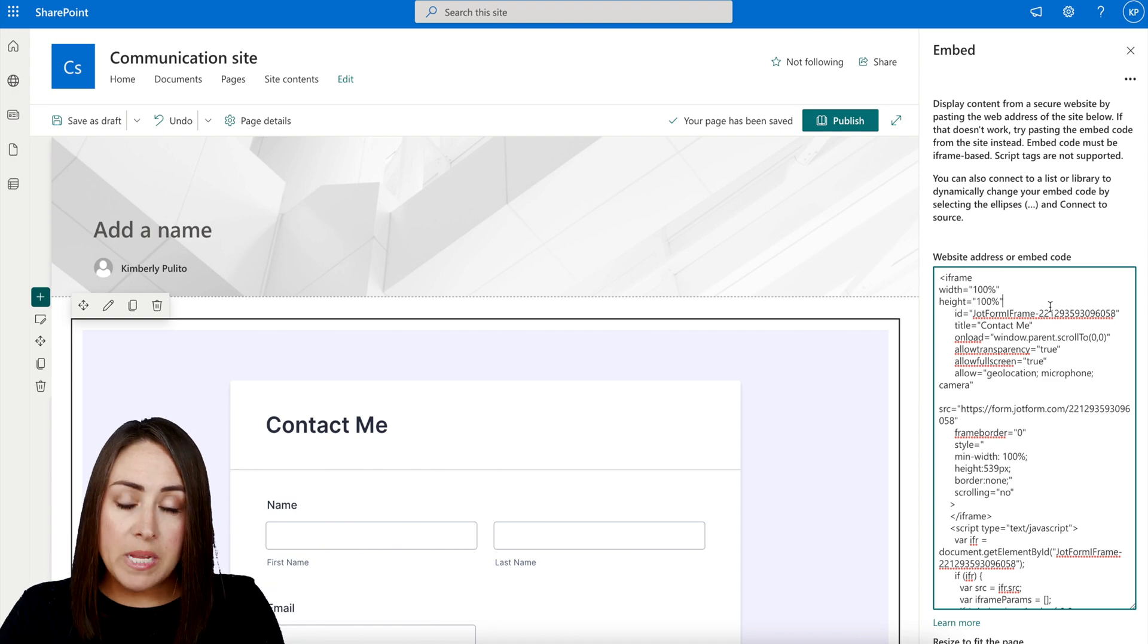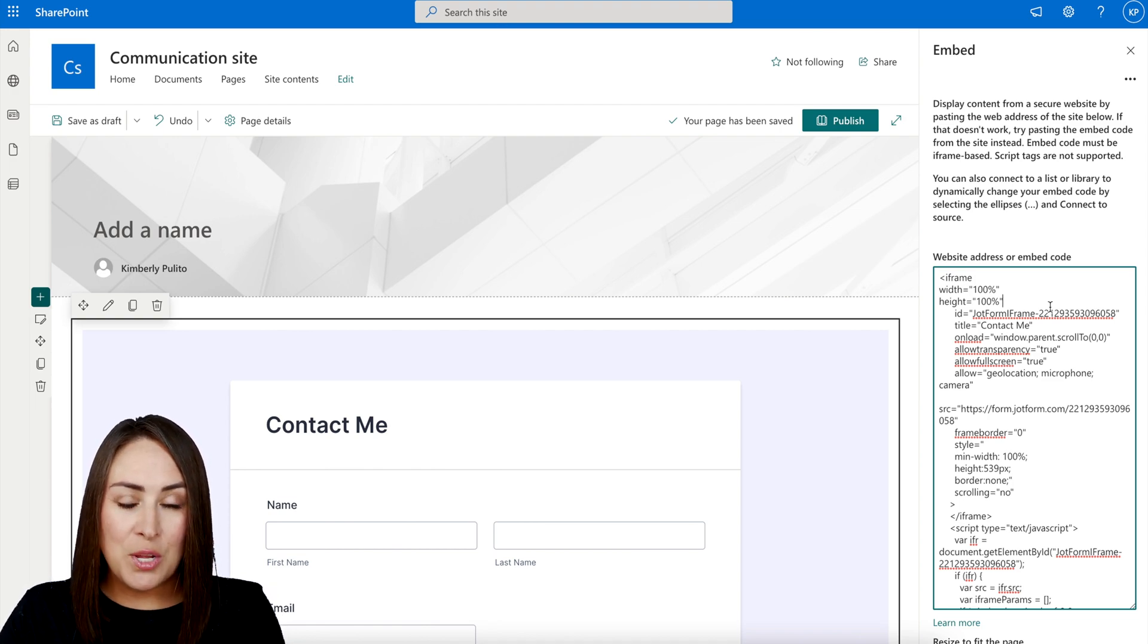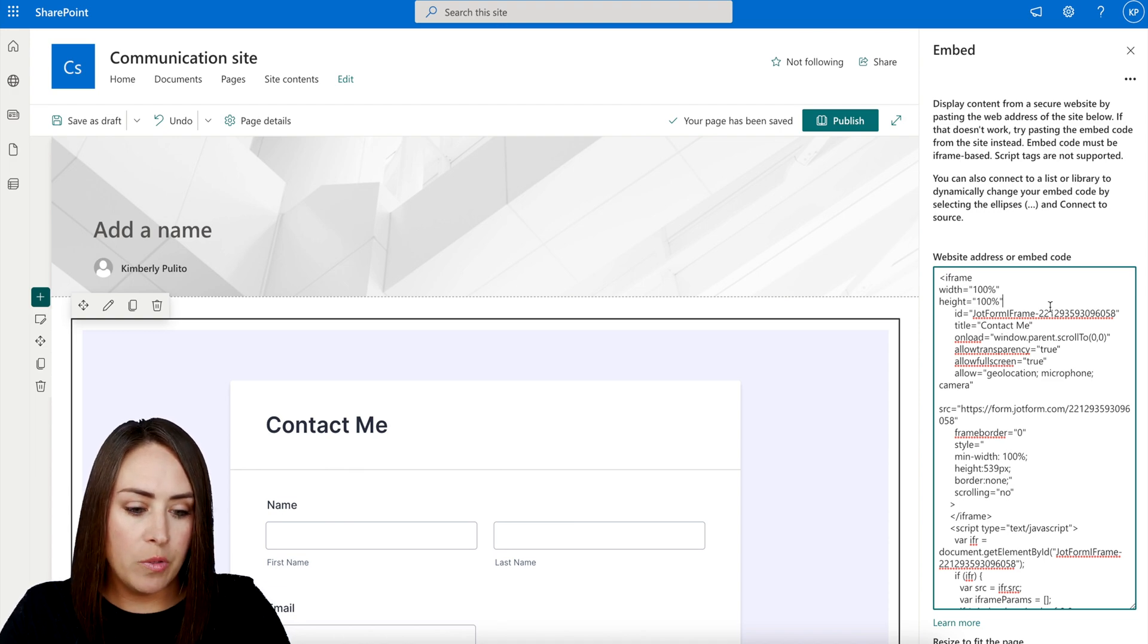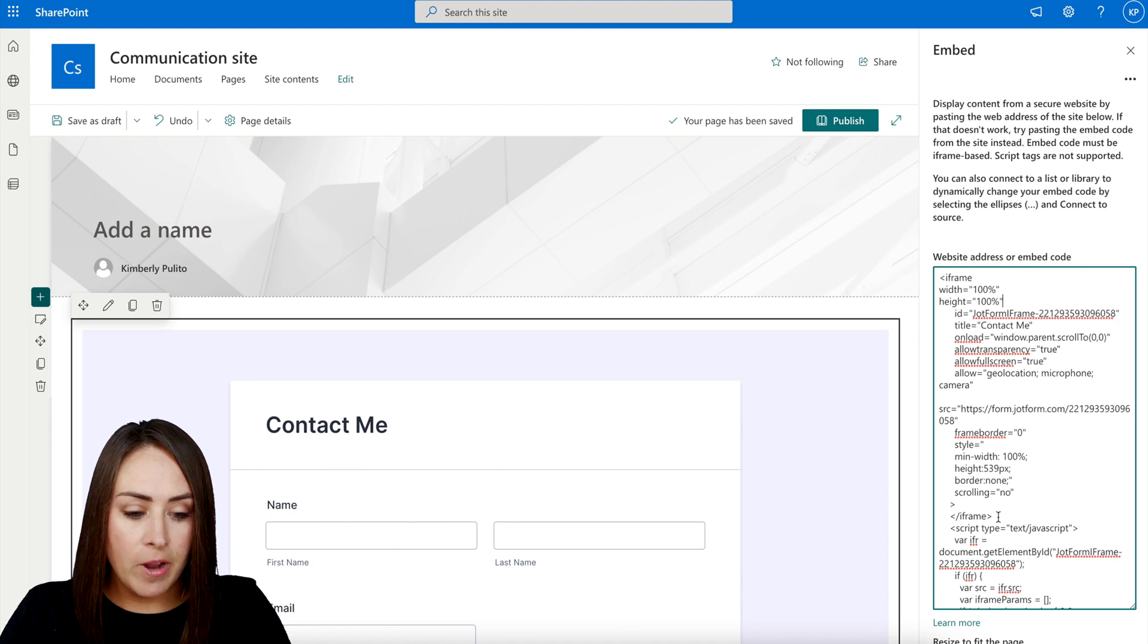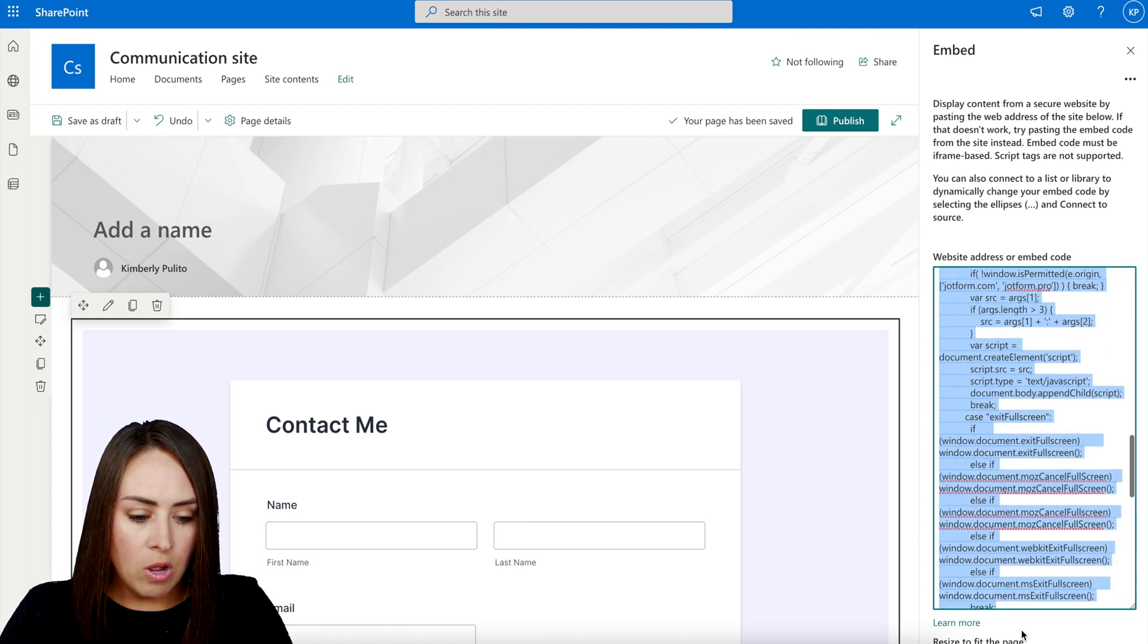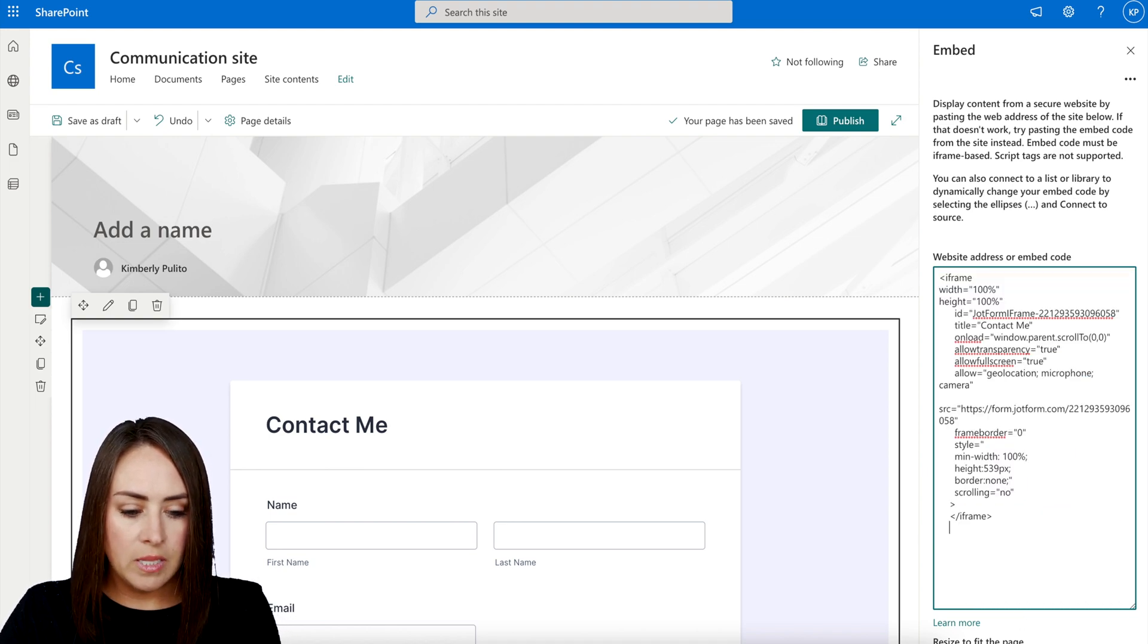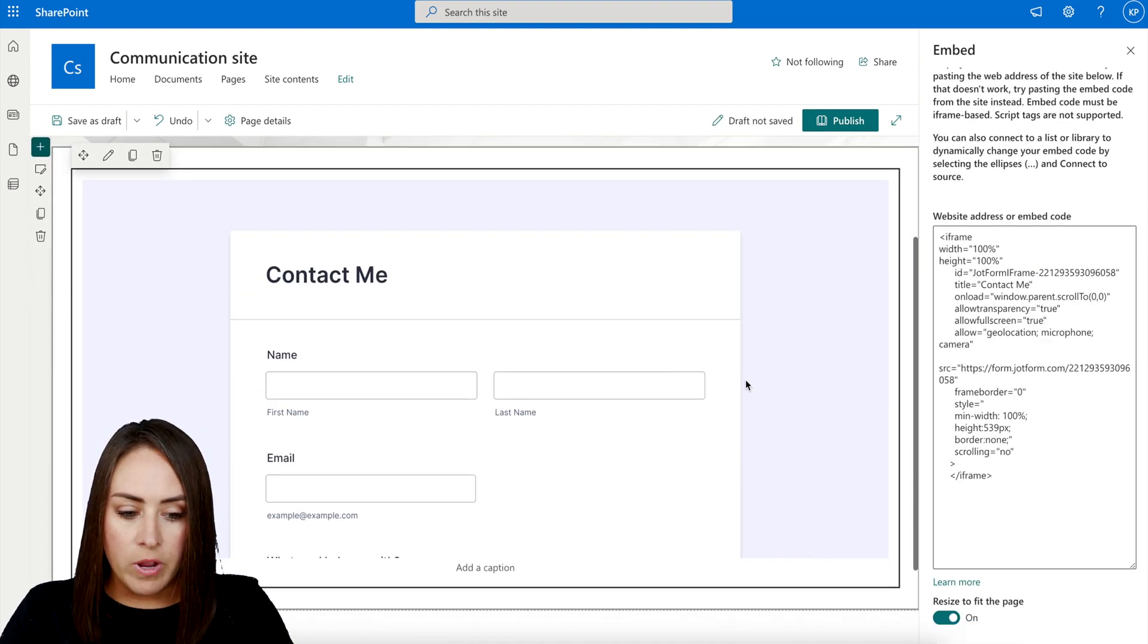Now, one other piece that we do need to do is we need to get rid of some of this code that was pasted in. We need to get rid of everything that is below the iframe right here. So we see the backslash iframe. So we're going to get rid of all of this right here. Delete. Perfect. And we can see that it is right over here.